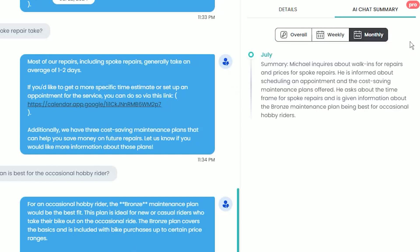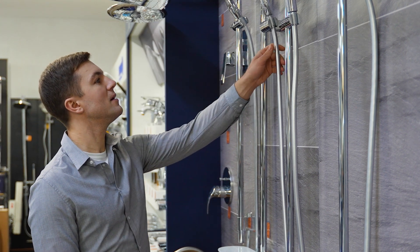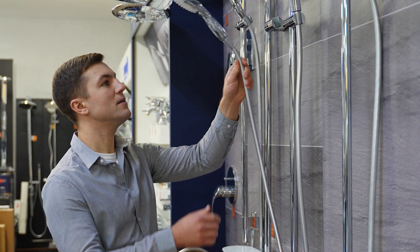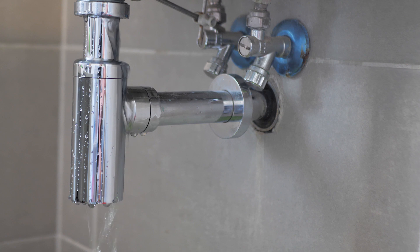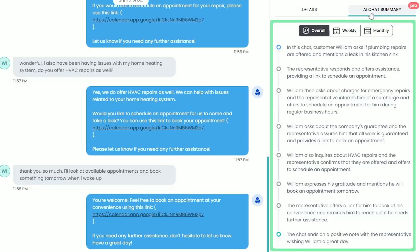Now let's look at our AI Chat Summary for another customer named William. Overall, William began the conversation asking about a plumbing repair and mentioning a leak in his kitchen sink. AI then summarizes all of the inquiries William submitted regarding his needs, including a possible HVAC repair.